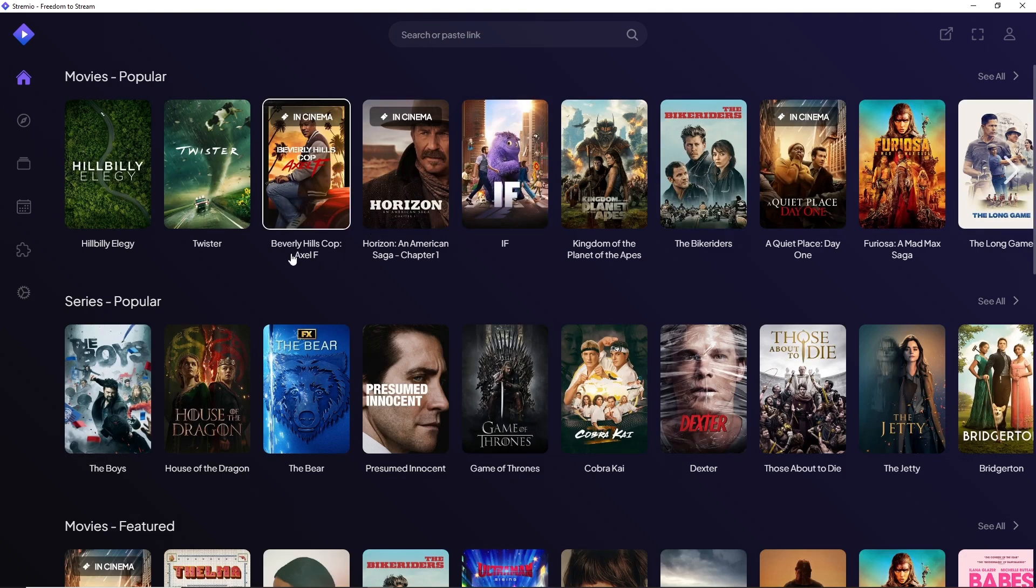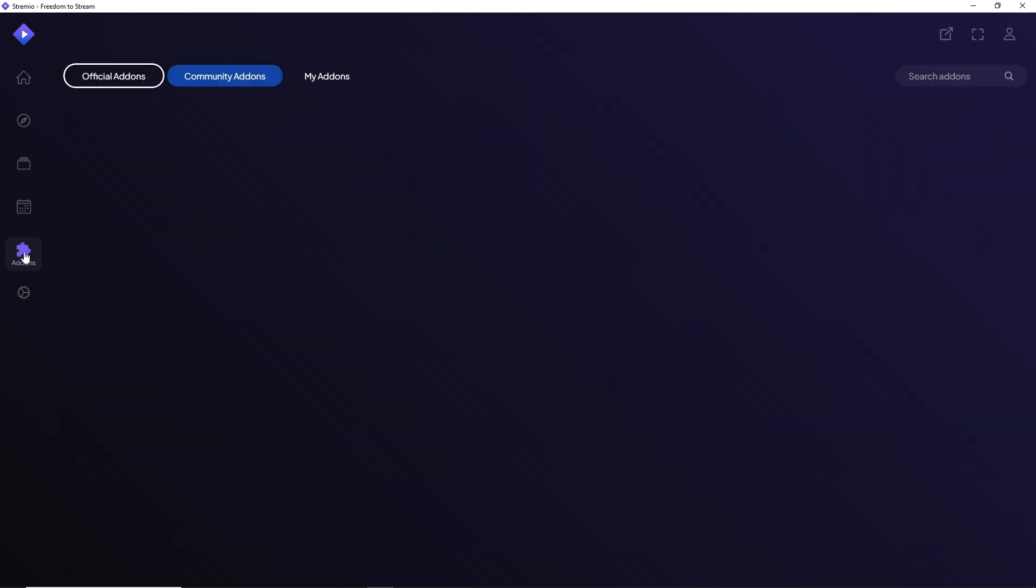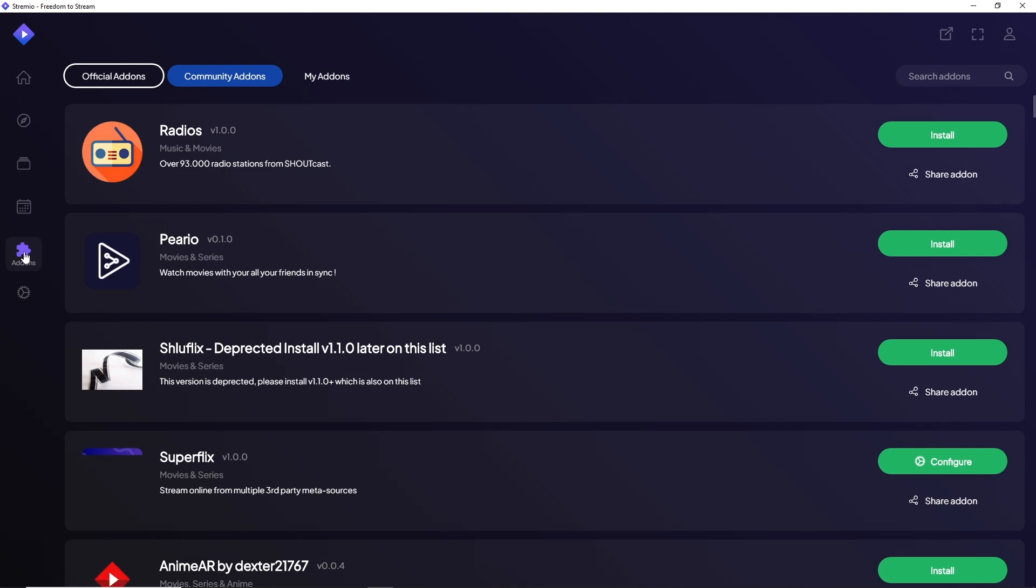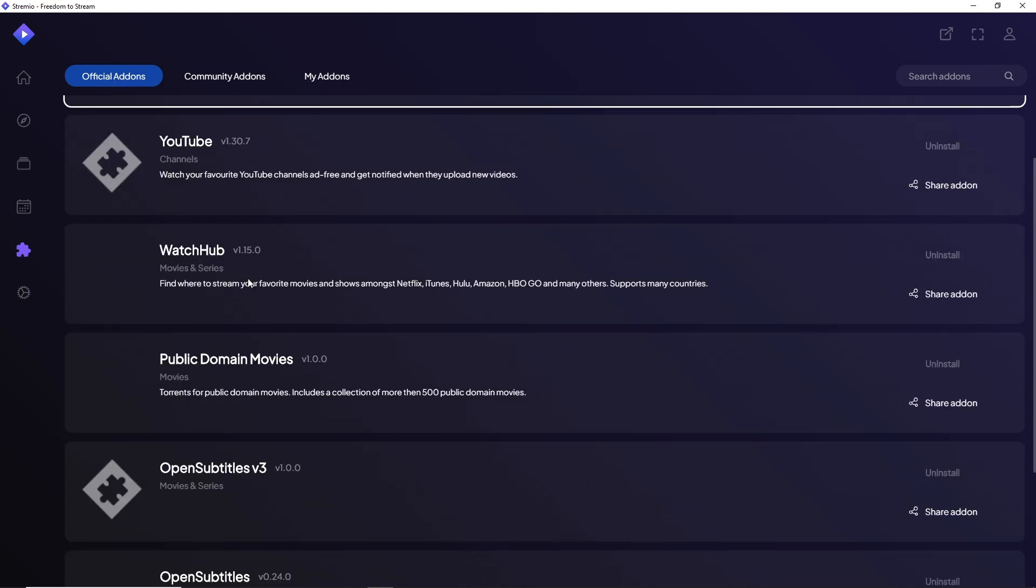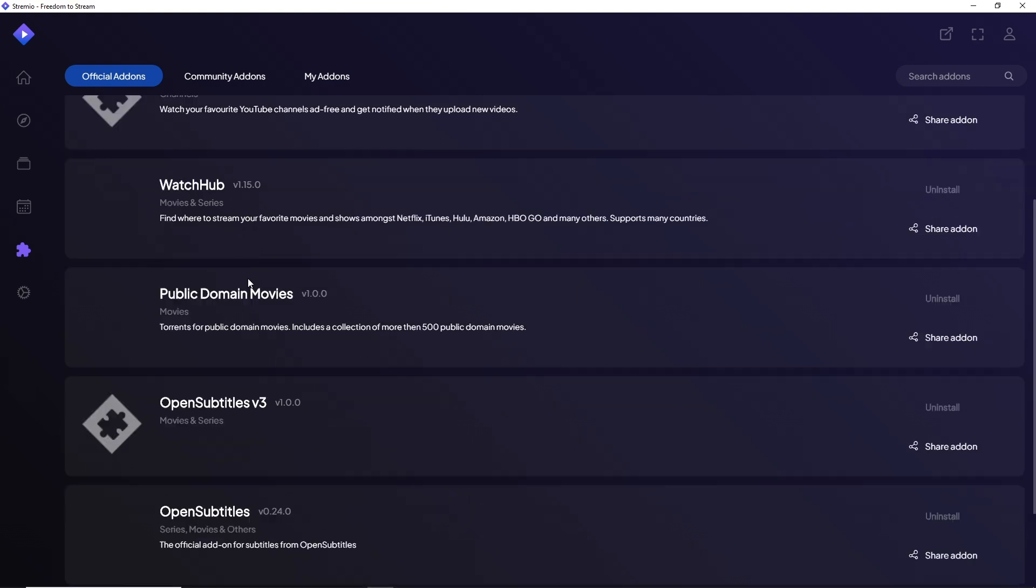Once you are signed in, simply click on addons. You will have three options. Official addons are the addons that are recommended and provided by Stremio itself. These addons are safe.